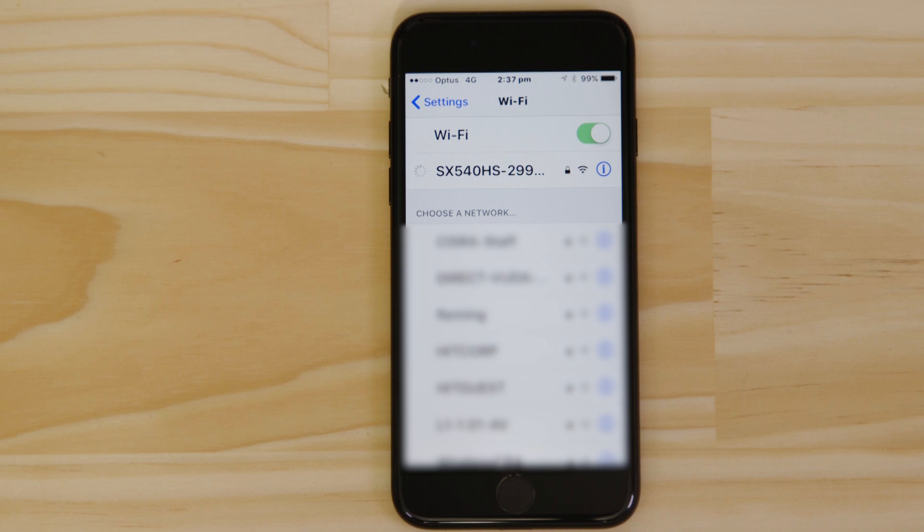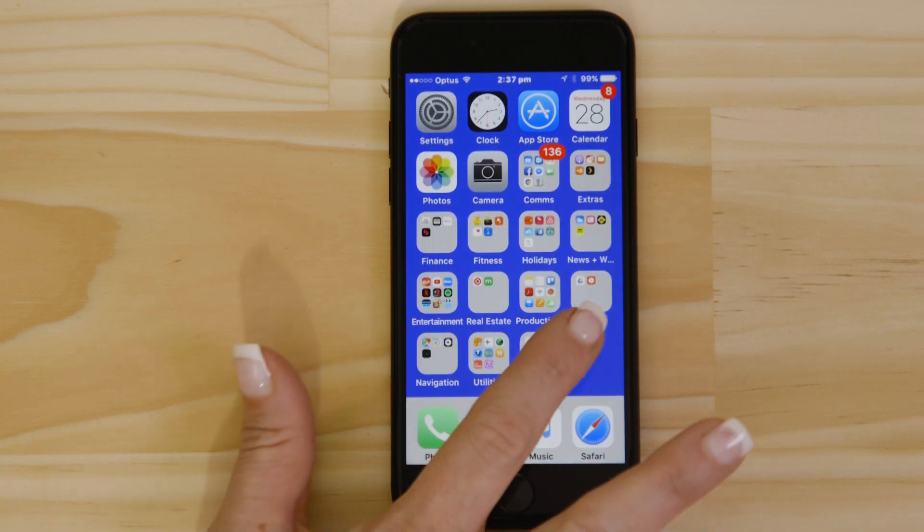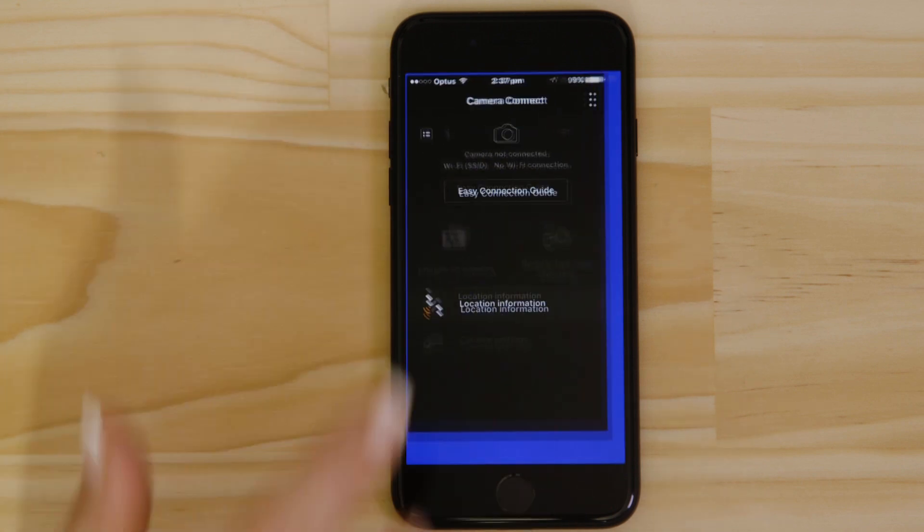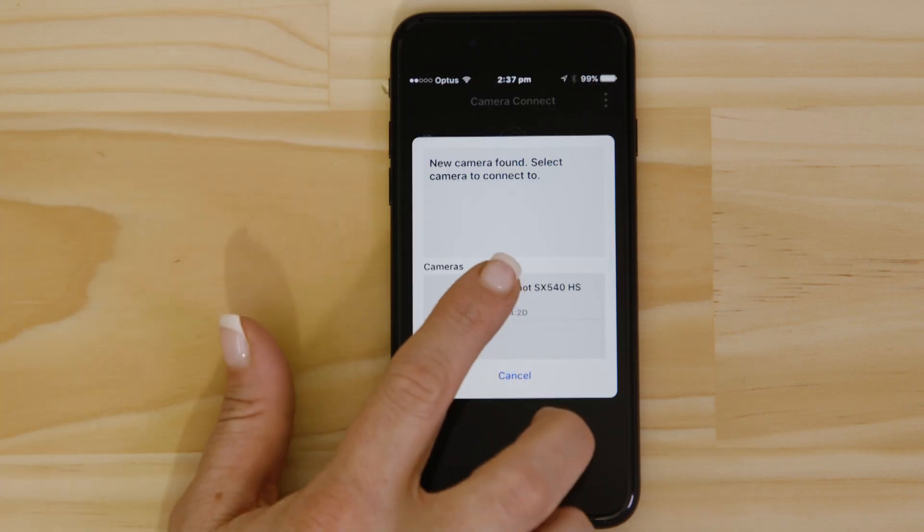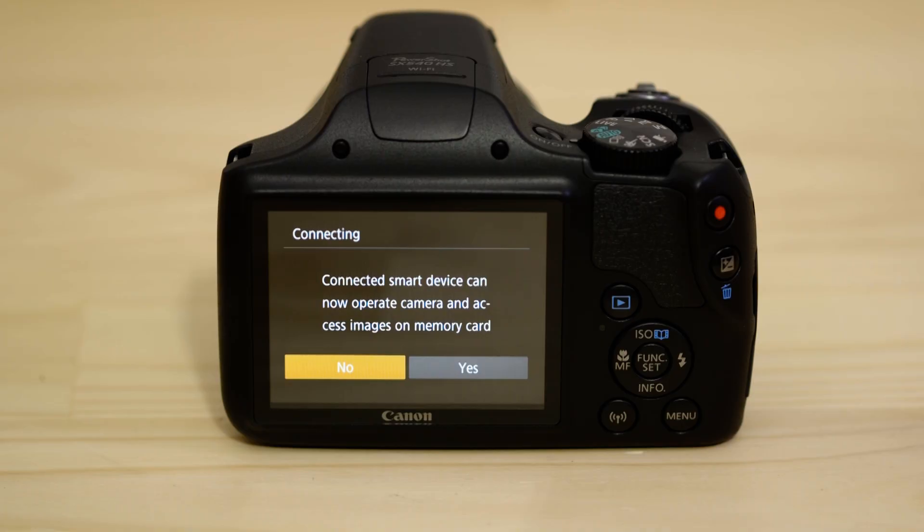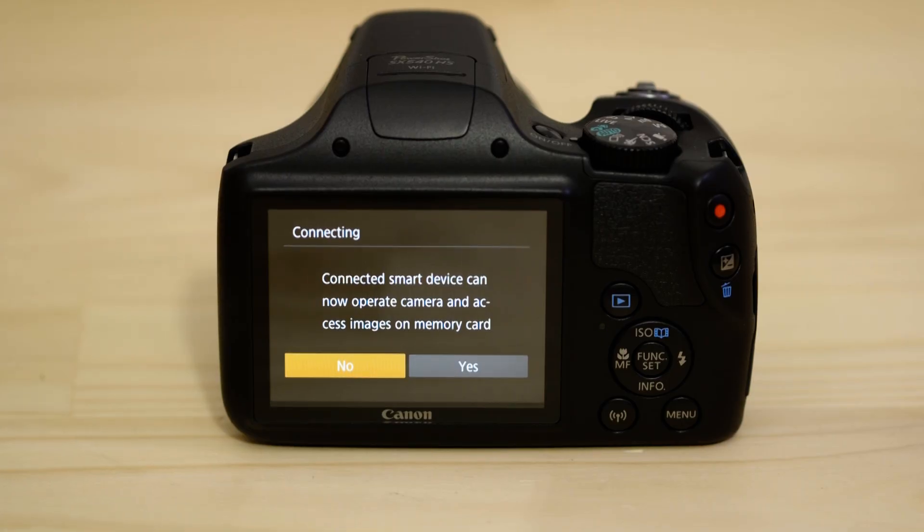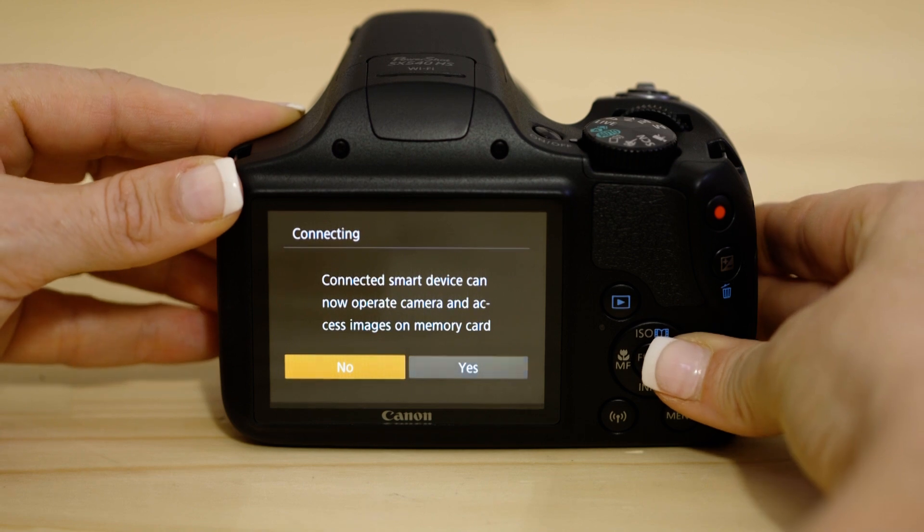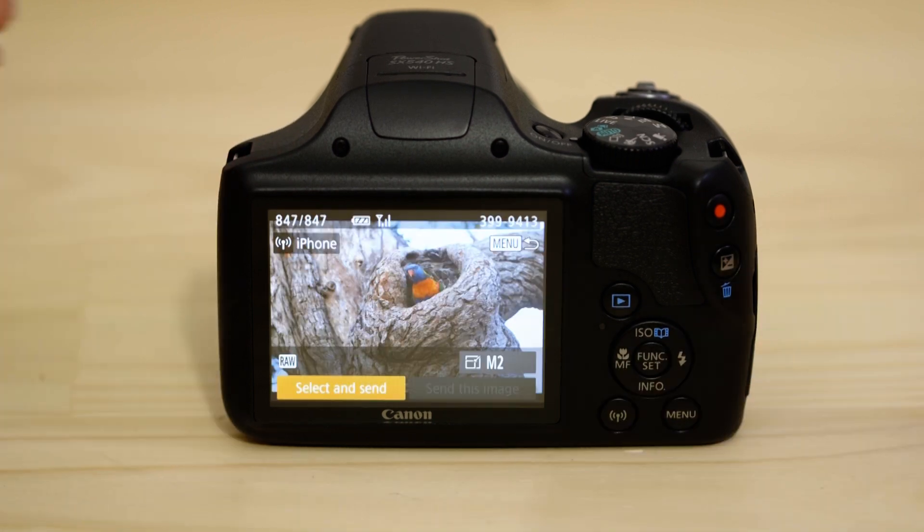Now go back and open up the Canon Camera Connect app again. The app will have found your camera. Tap on it. On the screen of your Canon camera, you'll see that it's asking your approval to connect to your smart device. Choose Yes to confirm the connection.